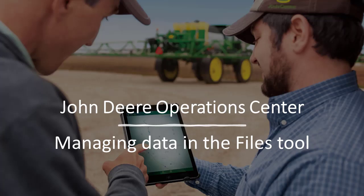Hello. In this video, I will show you how the Files tool helps users organize, manage, and take actions with the data in the organization.